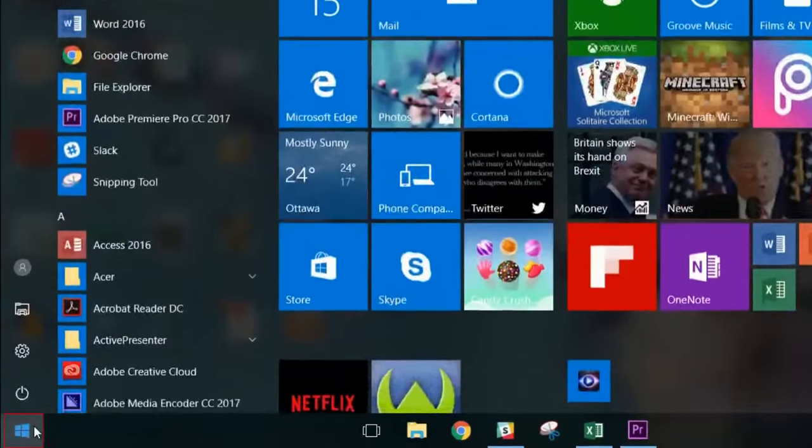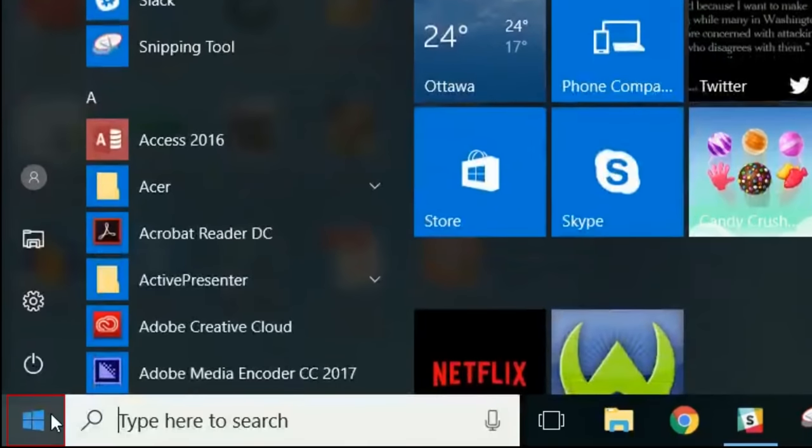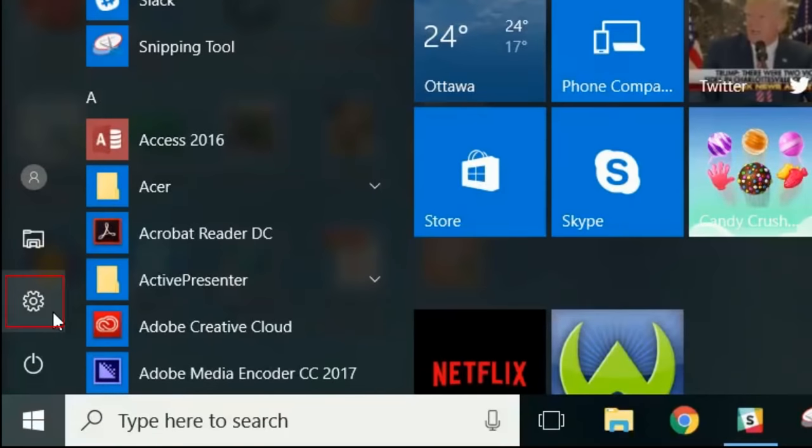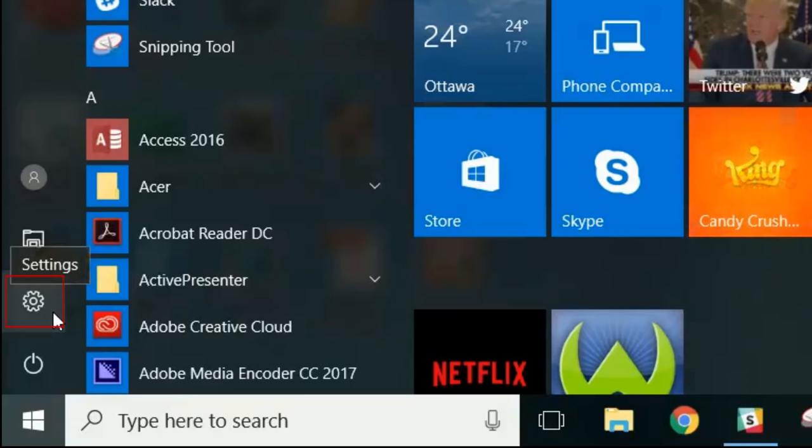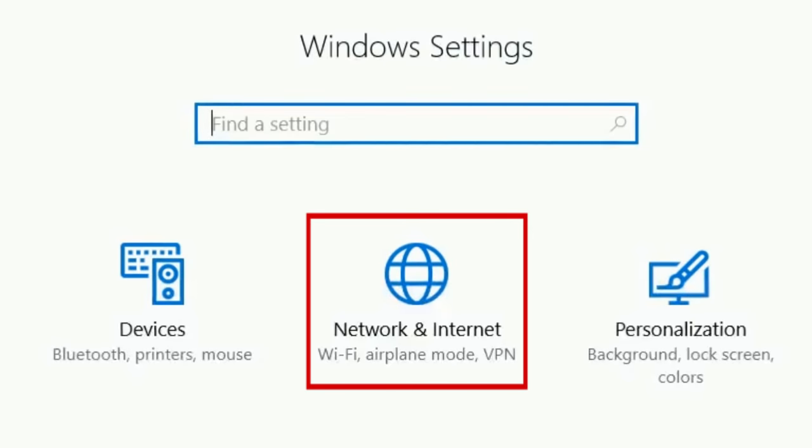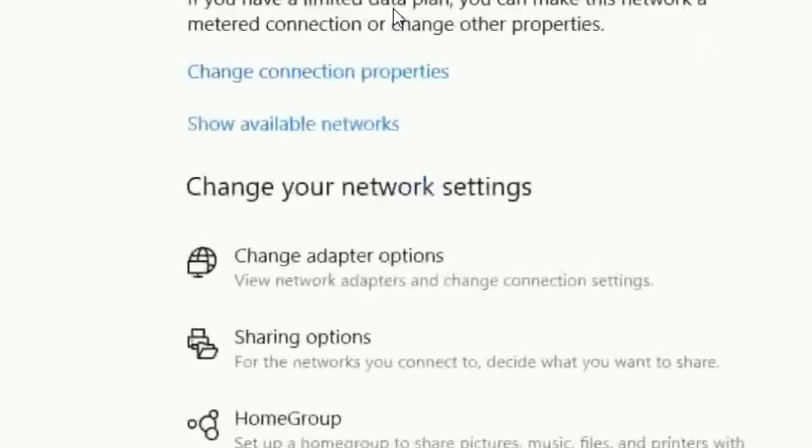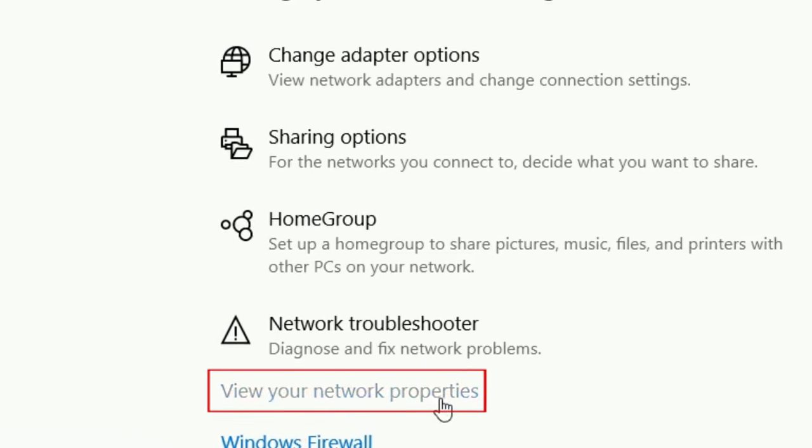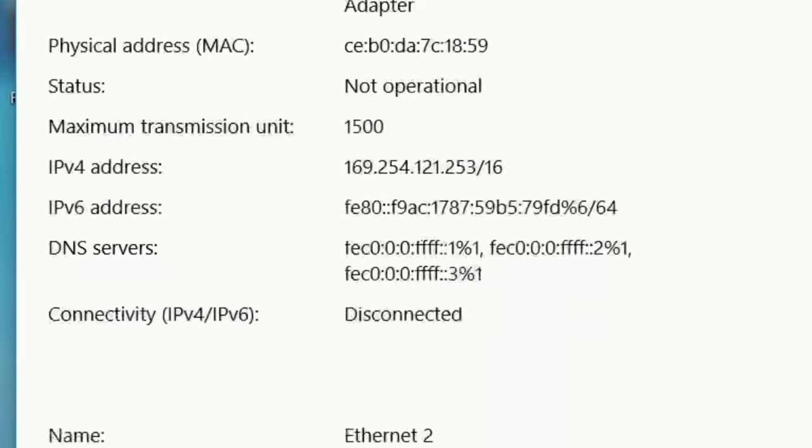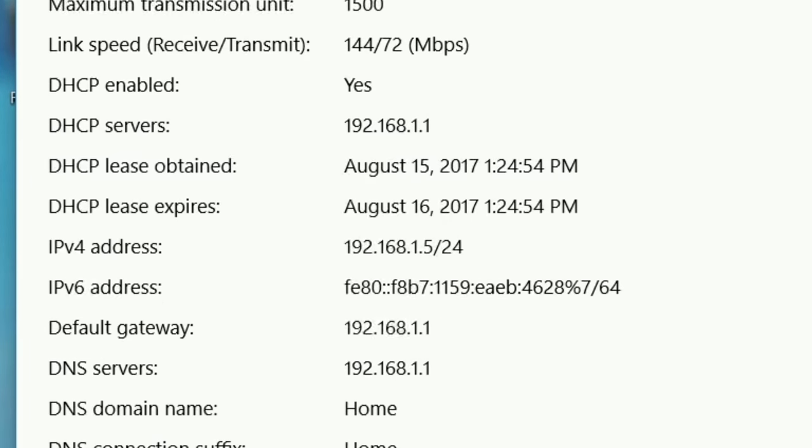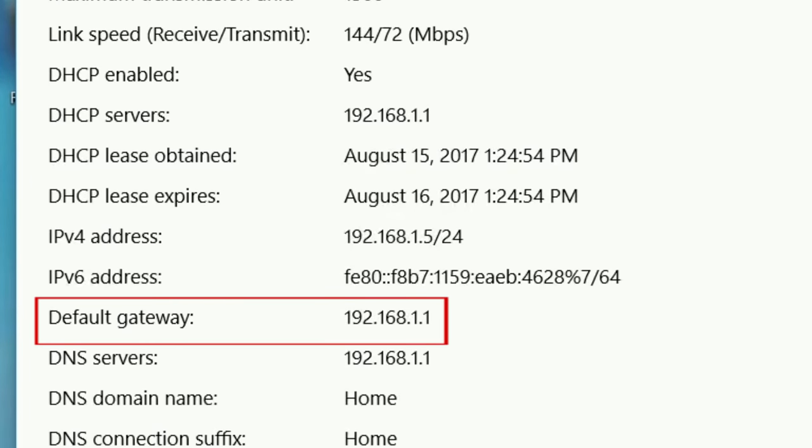You can also find this number on a PC by clicking Start, going to your Settings, then Network and Internet Settings. Click View Your Network Properties. Scroll down until you see Default Gateway and use the number listed on your own computer.